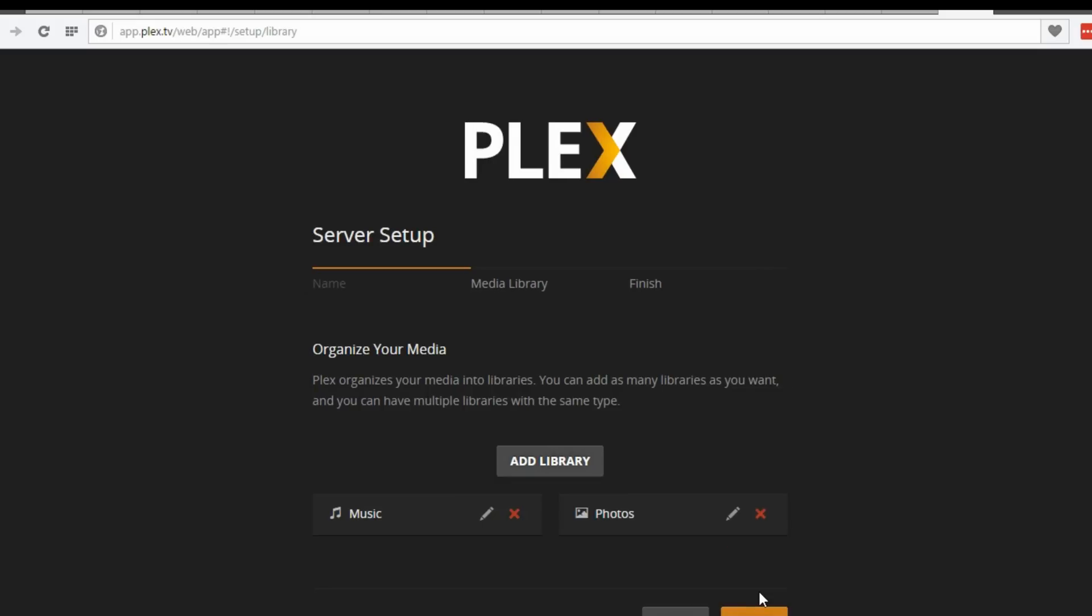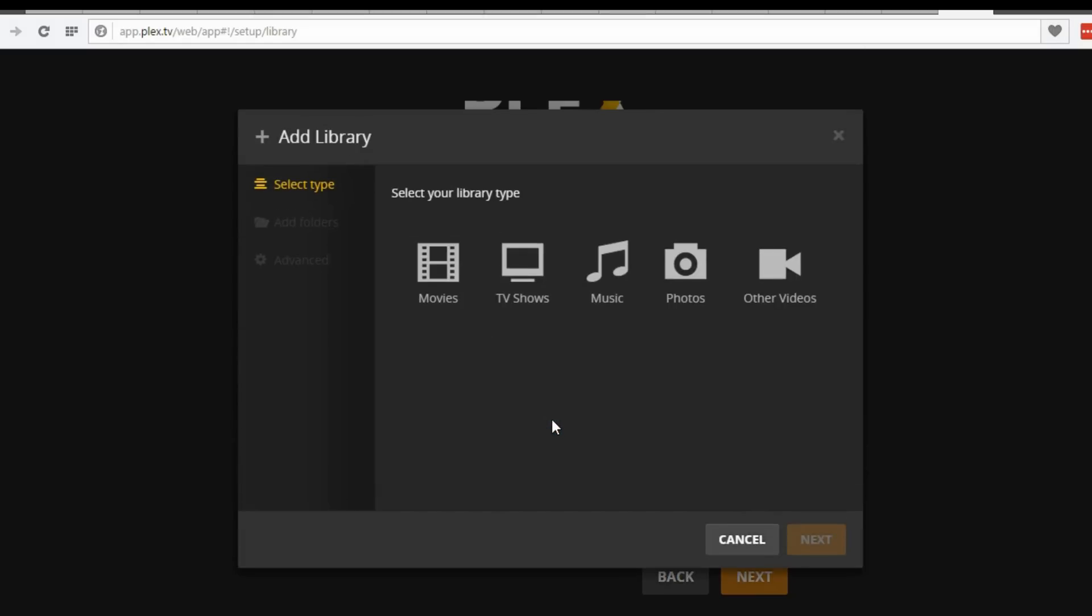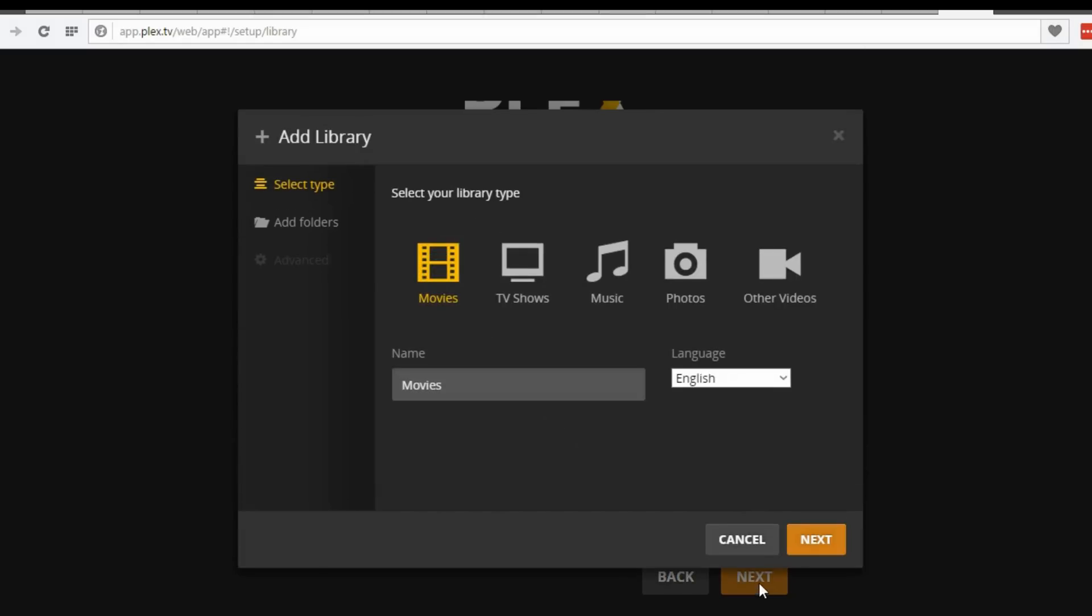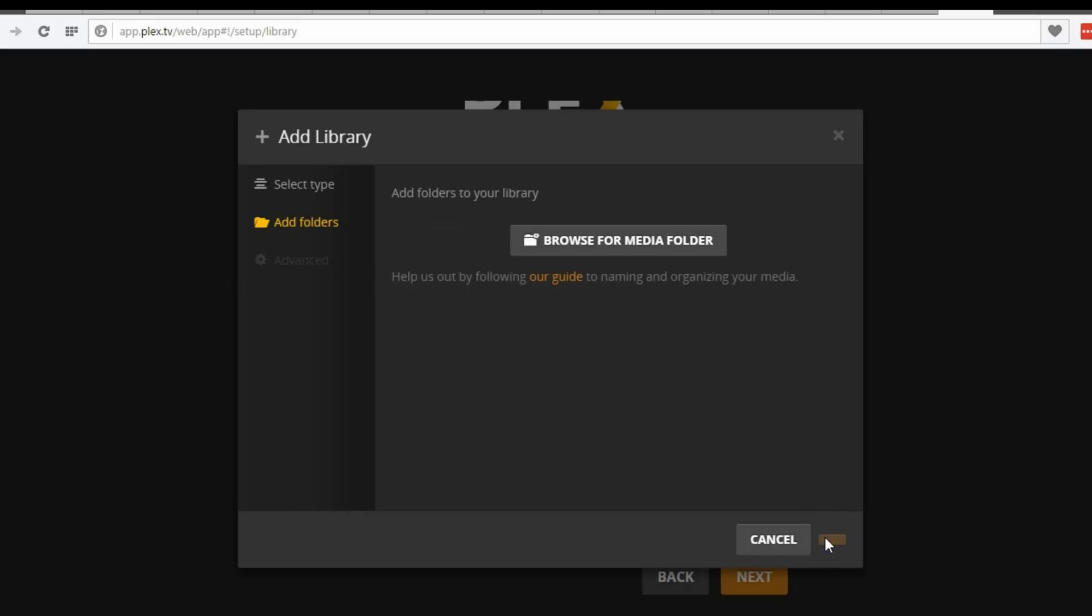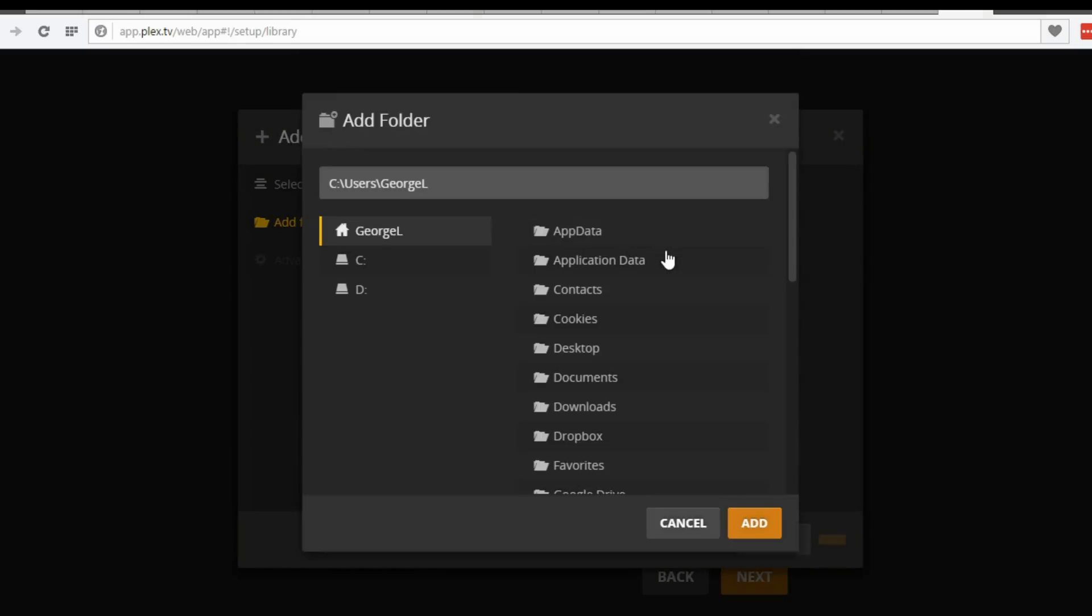Here add libraries. I will add movies. Browse the folder from your computer where your movies are stored.